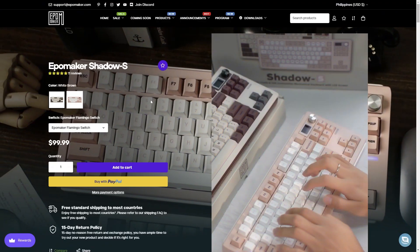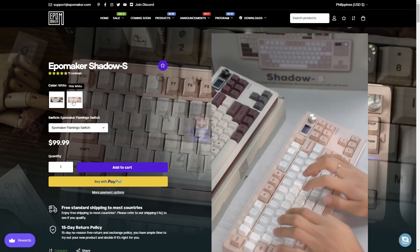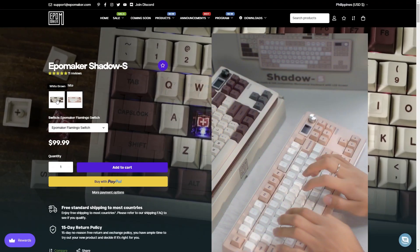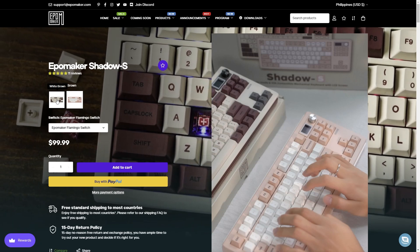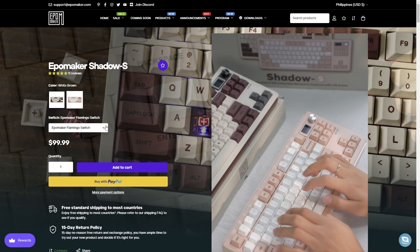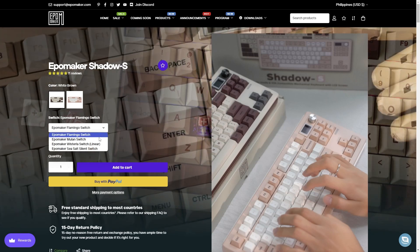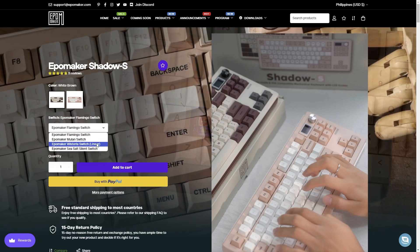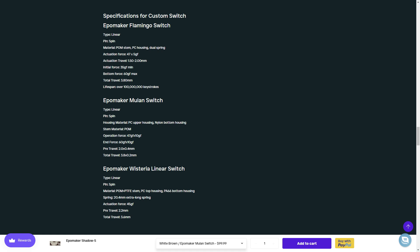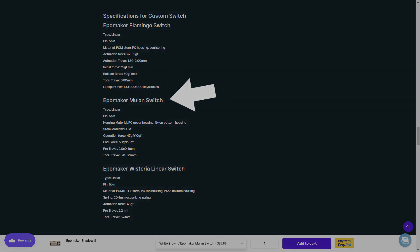It's available from EpoMaker for just under $100 pre-built with a choice between two colorways and four different switches. I was sent the white-brown colorway with Mulan switches.